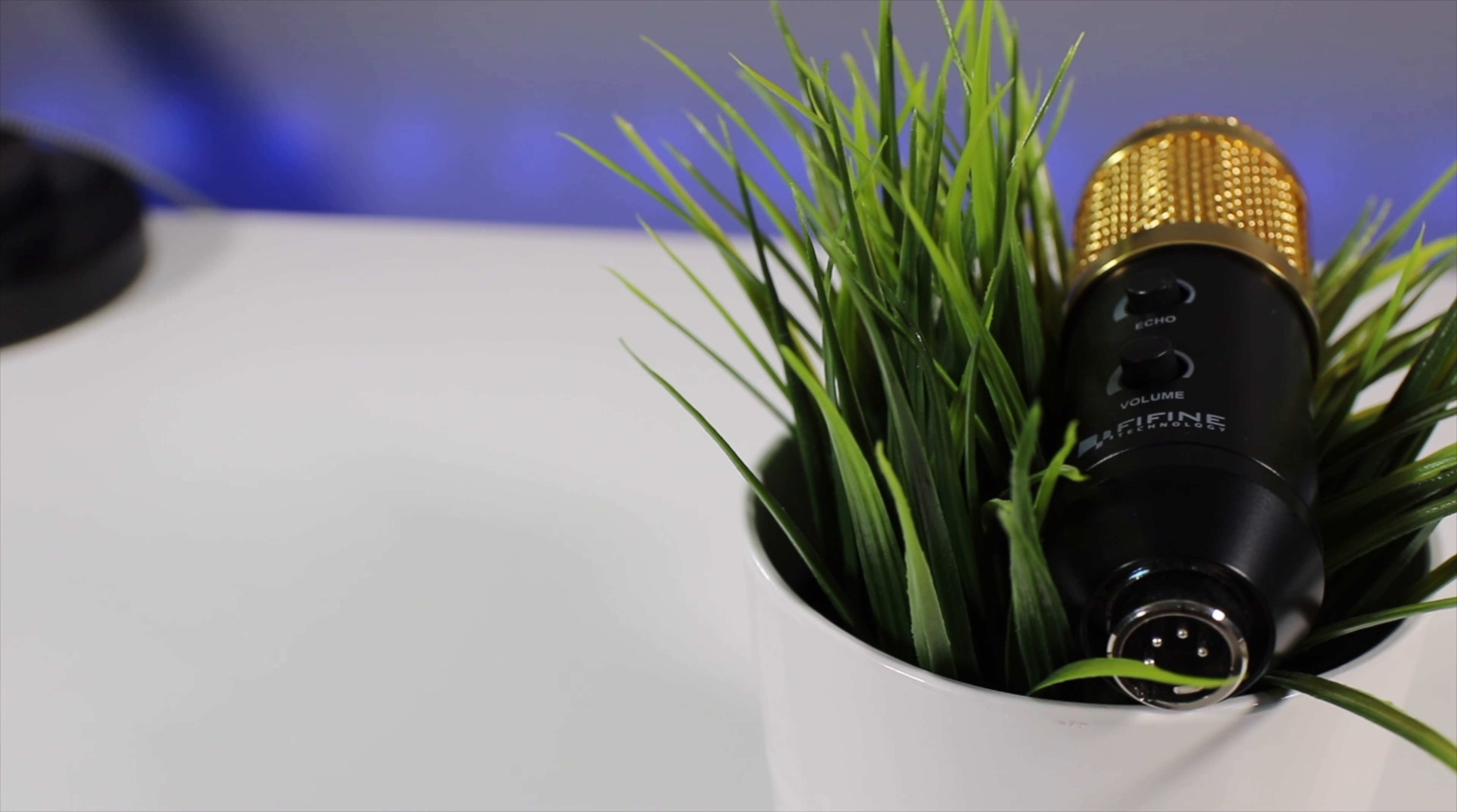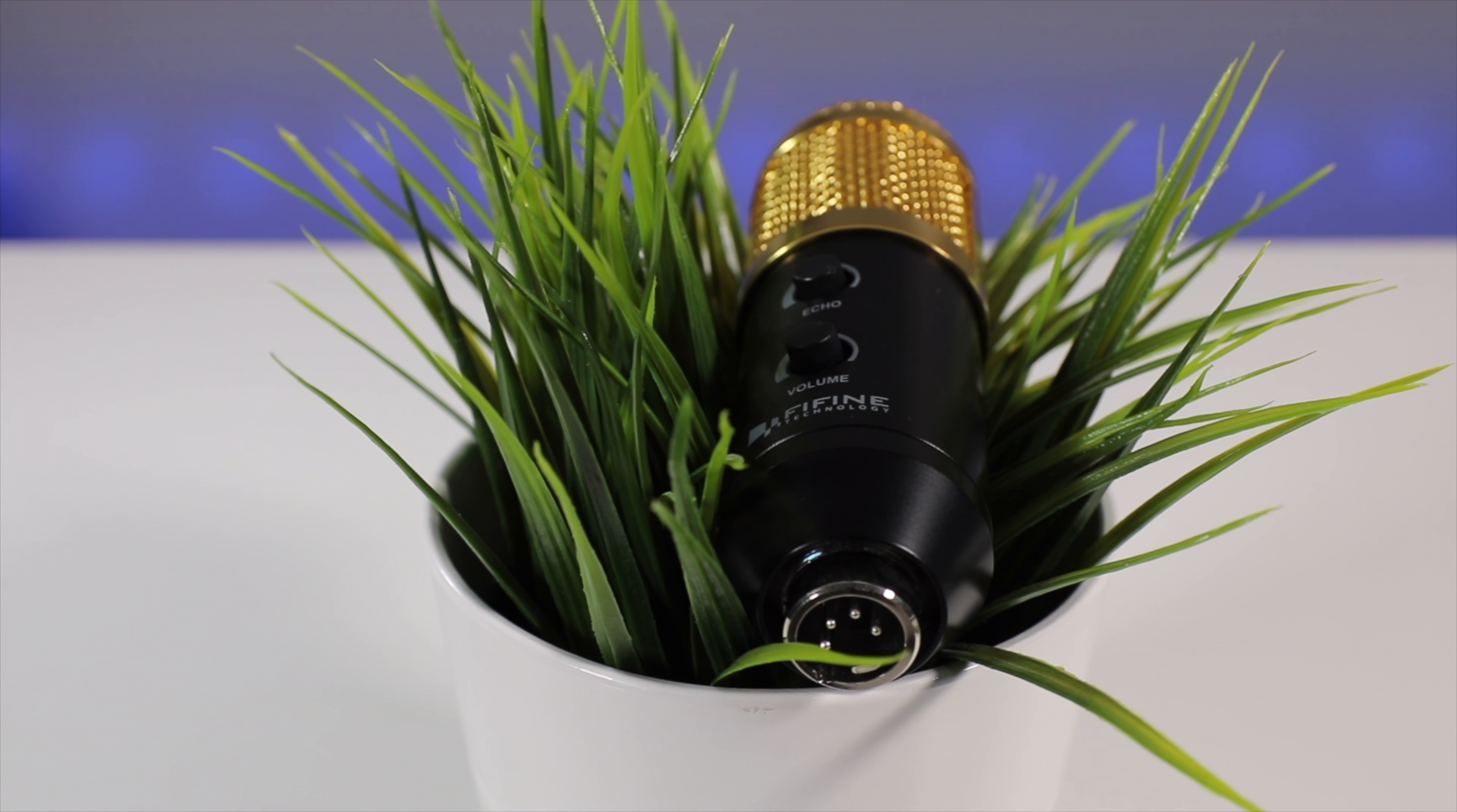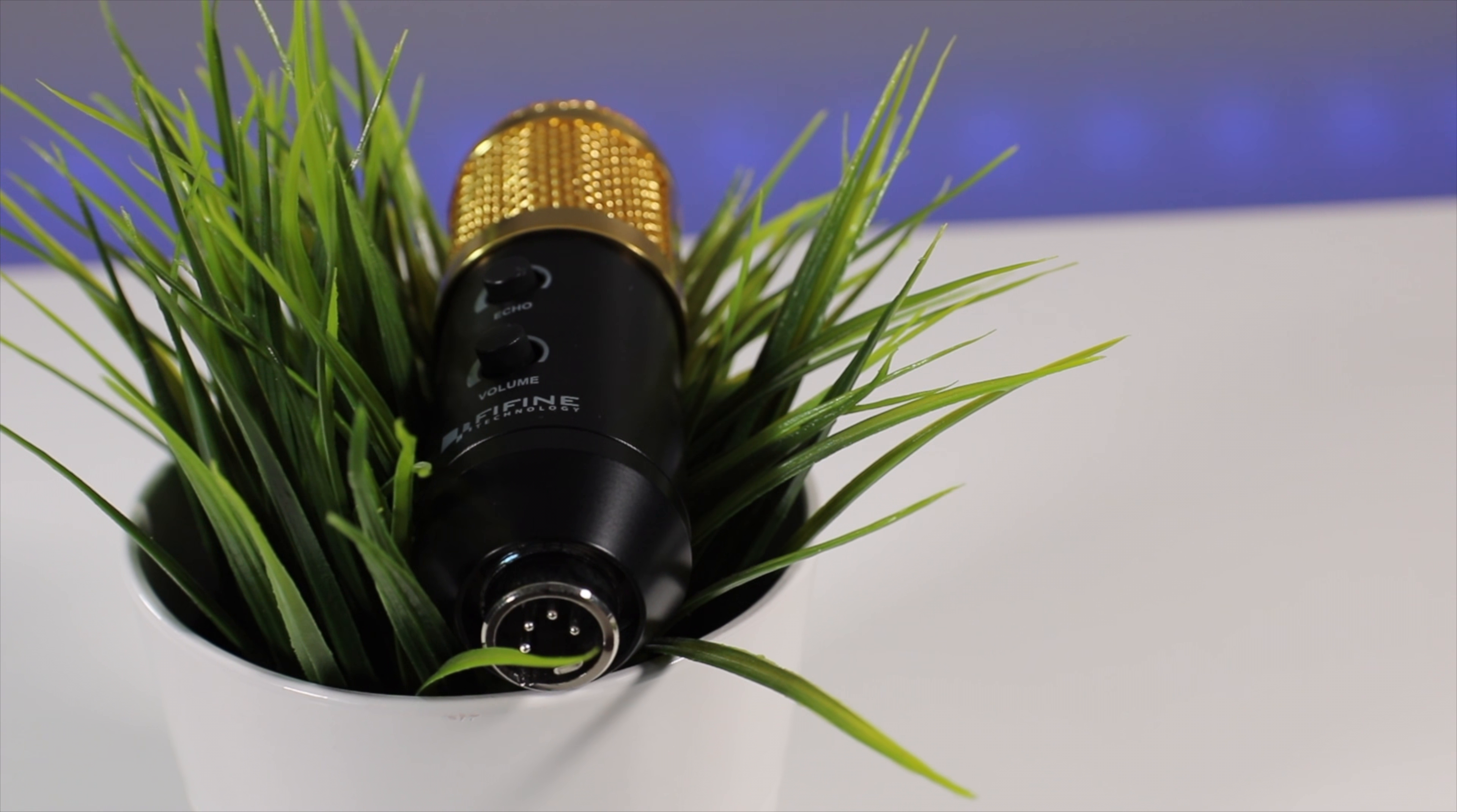What is up guys, Zaneek Teiches here and today I'll be reviewing the Fifine Technology K058 microphone. This microphone was sent out to me by Fifine themselves so thank you for sending that out, and you may also notice that the audio quality is a bit different because this entire video is recorded on this microphone.